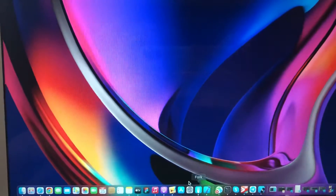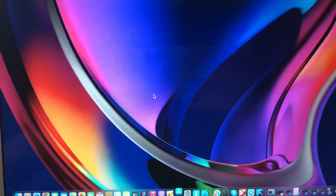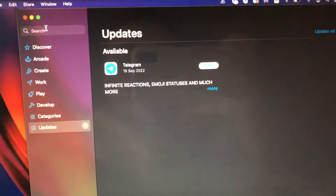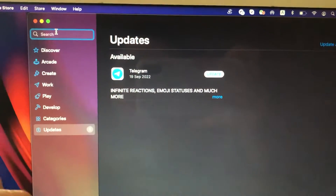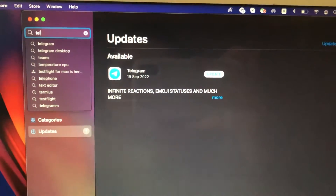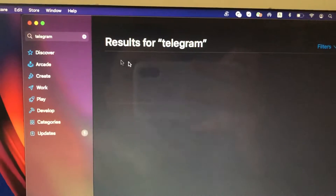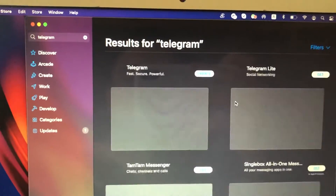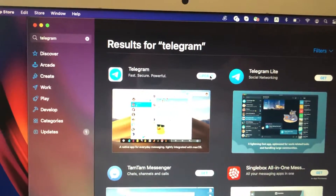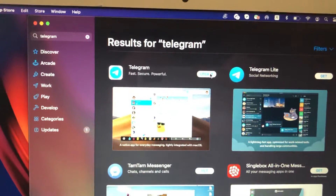To do this, you just need to go to the App Store. In the App Store, just type Telegram in the search bar. Then tap the Get button and wait until it successfully installs Telegram on your Mac.